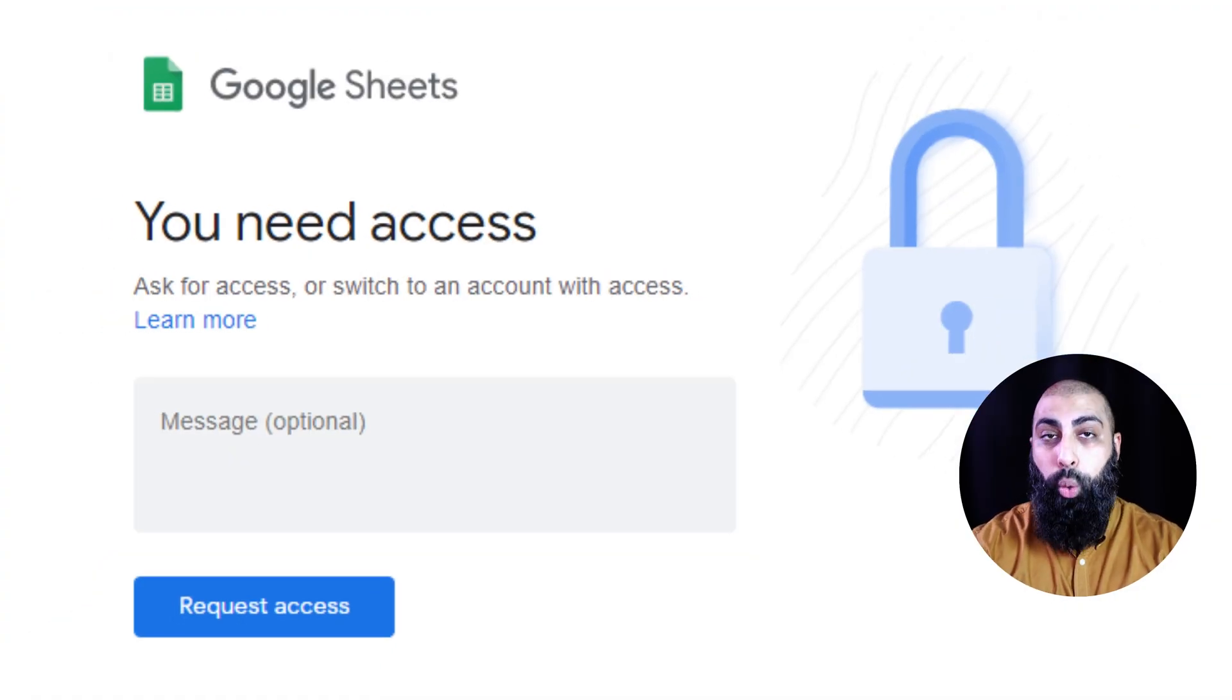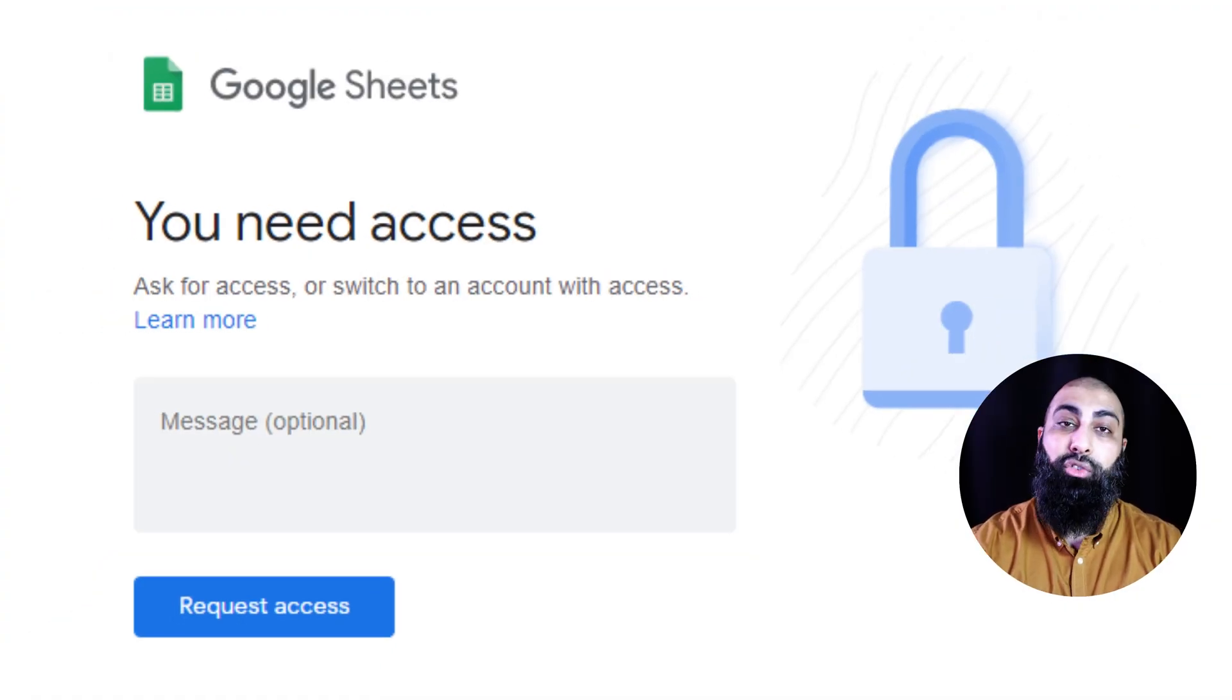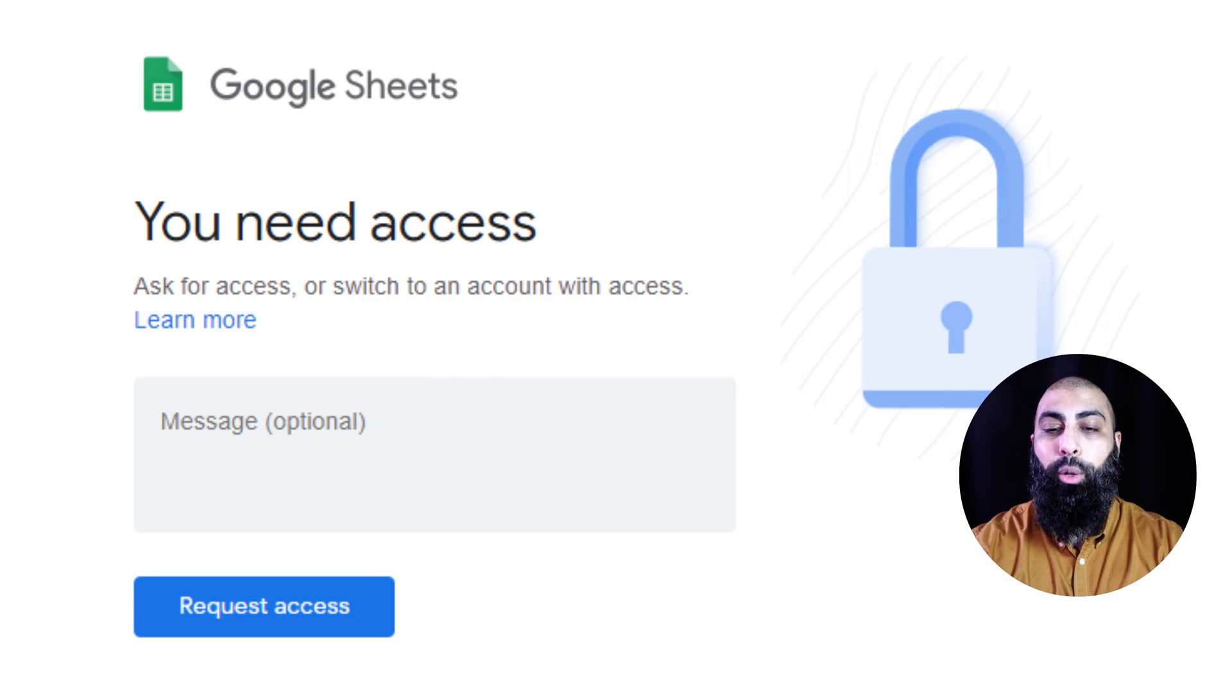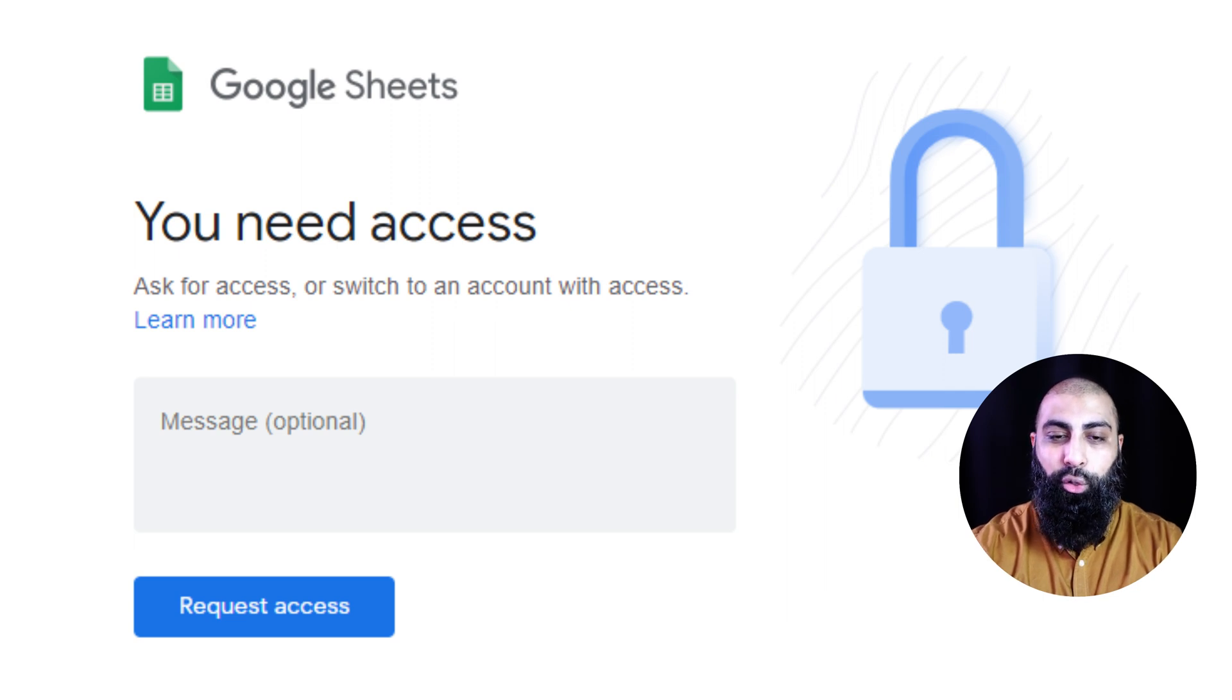it will say, hey, so-and-so is requesting access to this document. Can you grant them access? So a better way to do it is if you go to the original file,